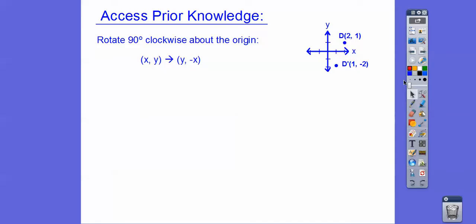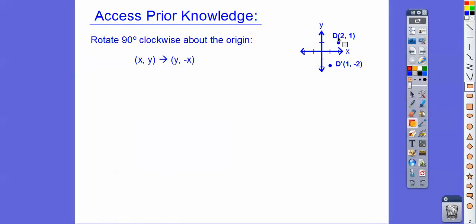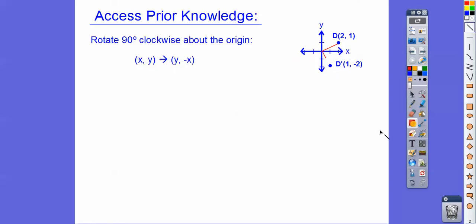Here's how I remember the 90° clockwise rule. I draw a right angle at the origin. So from the point, you go to the origin and then to the other point, forming a right angle going clockwise. The length from the origin to the original point must equal the length to the new point. For example, the point (2, 1) becomes (1, −2).